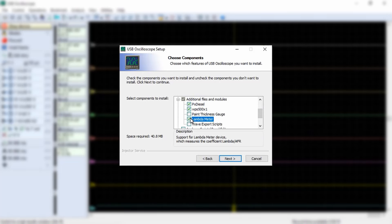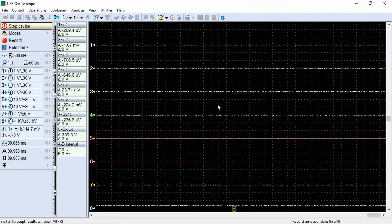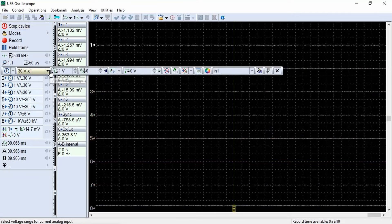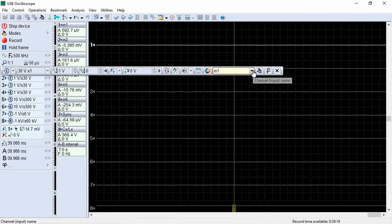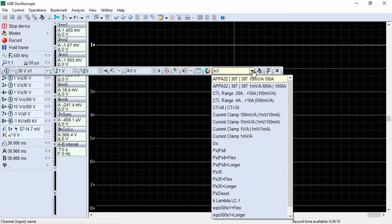One method is by activating additional options during the program installation, which are by default disabled. To convert the voltage into the units measured by the transducer, it is necessary to specify the name of the transducer with which the signal was obtained. This can be done using the drop-down list of names located in the Settings panel of the respective channel.